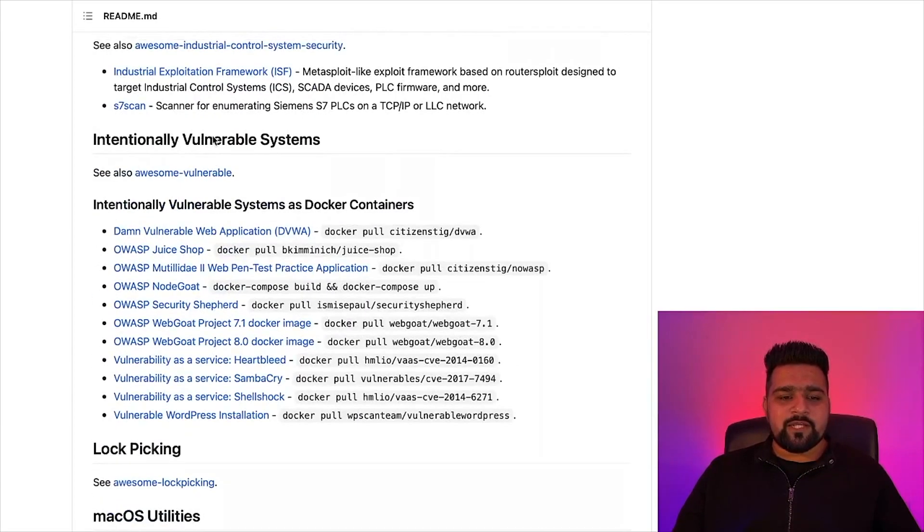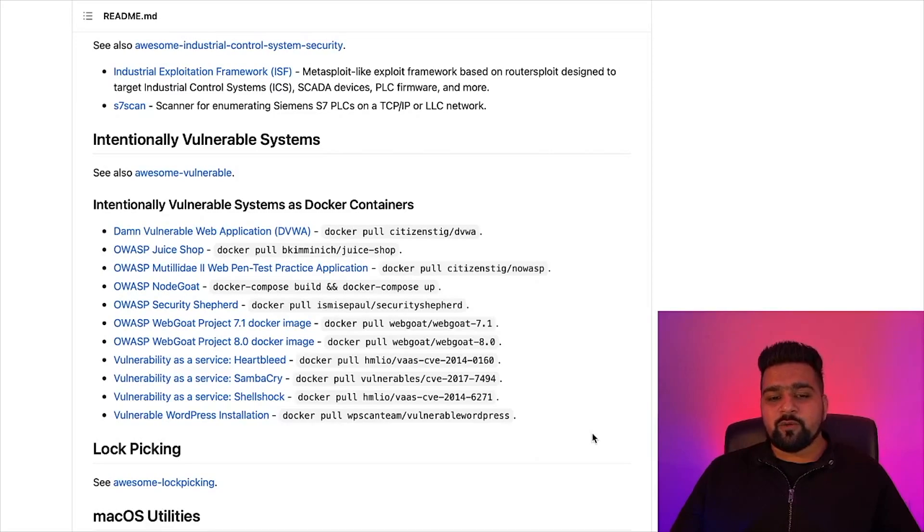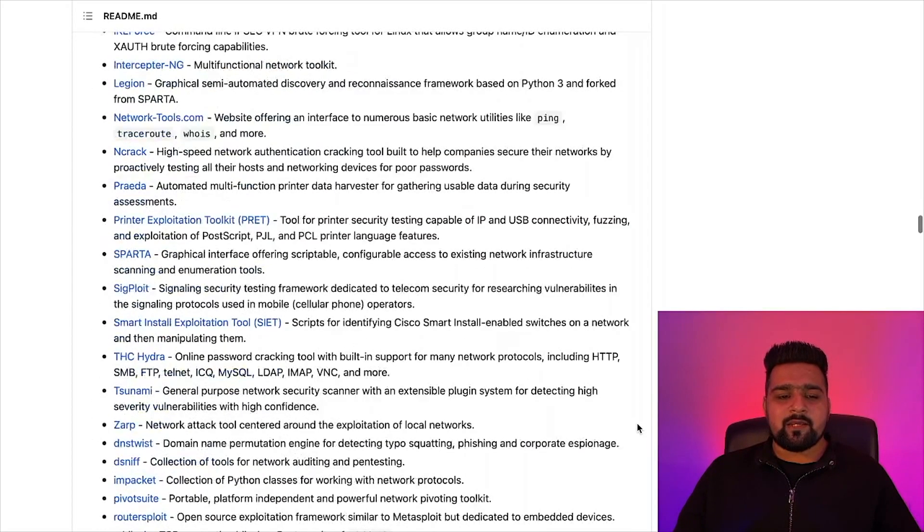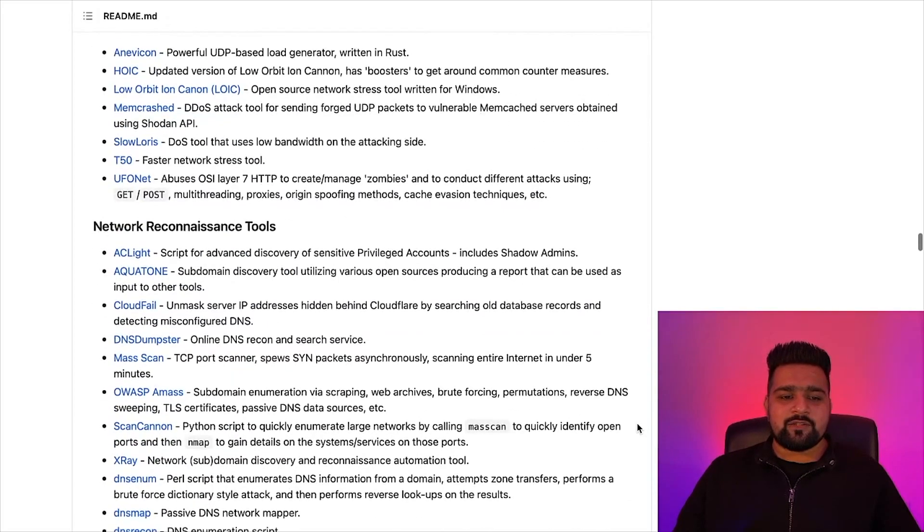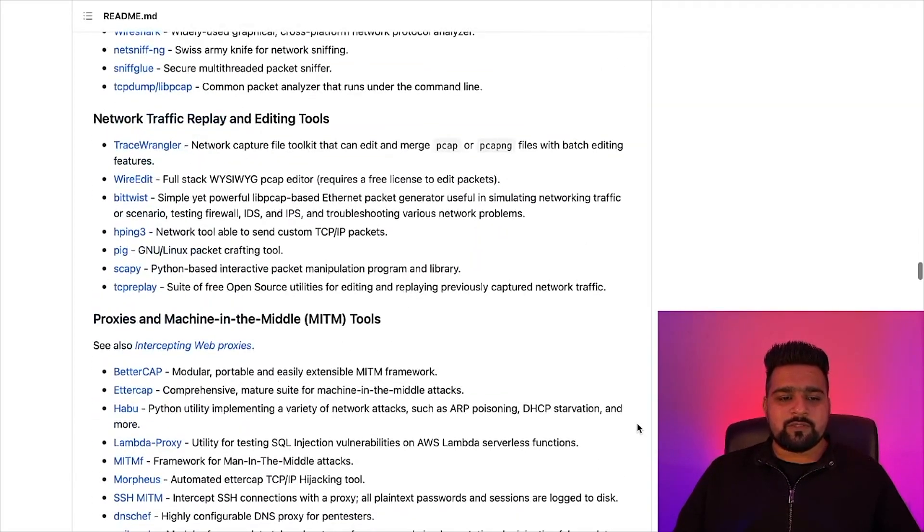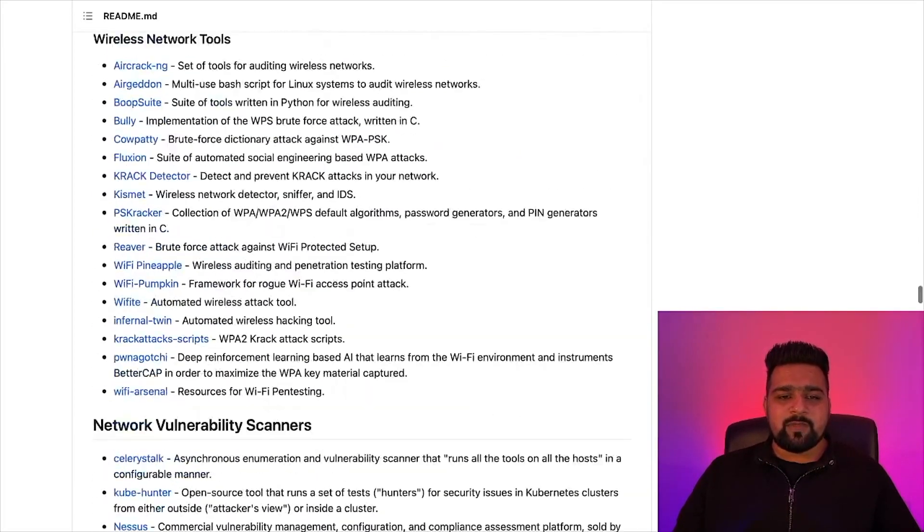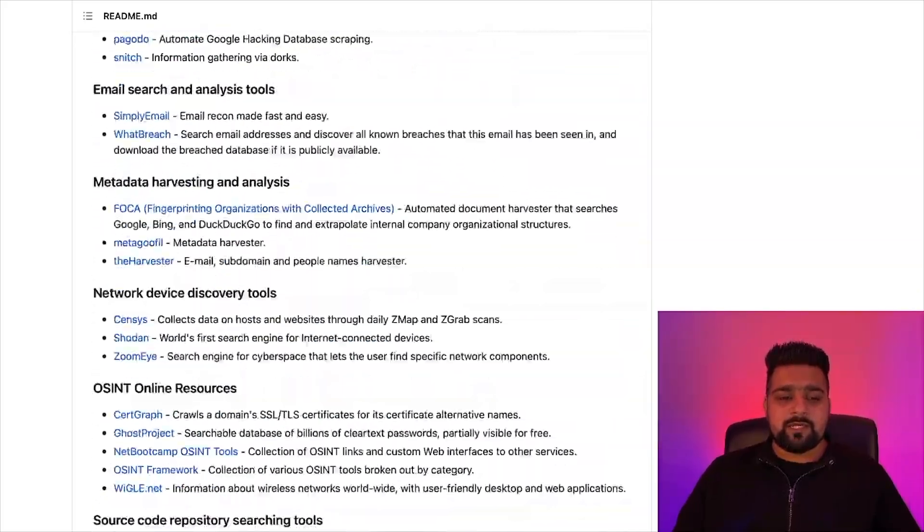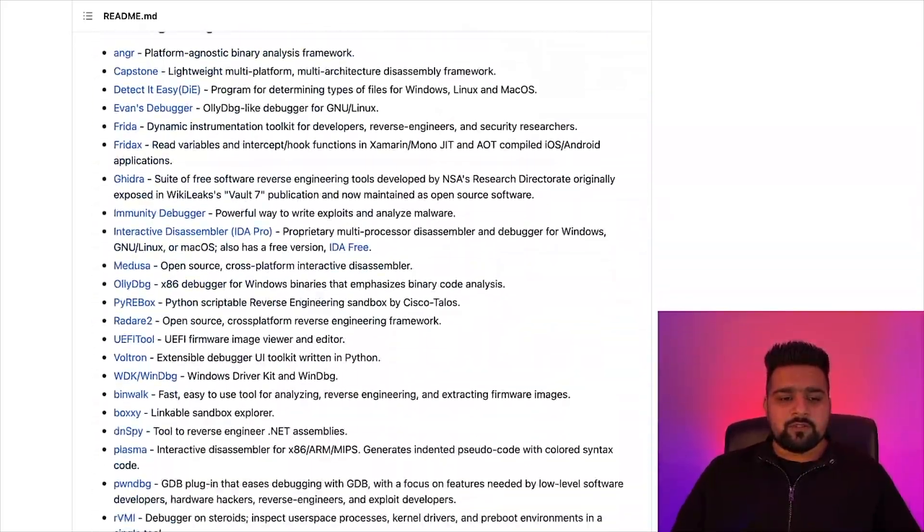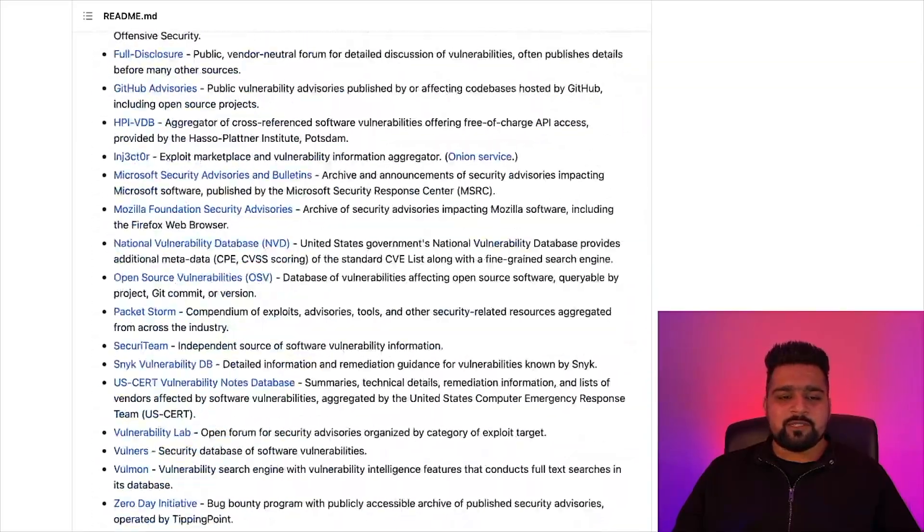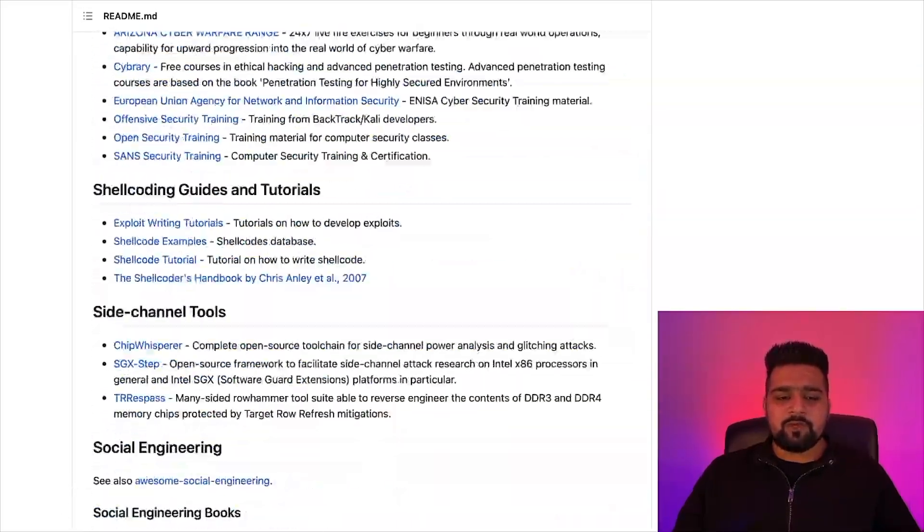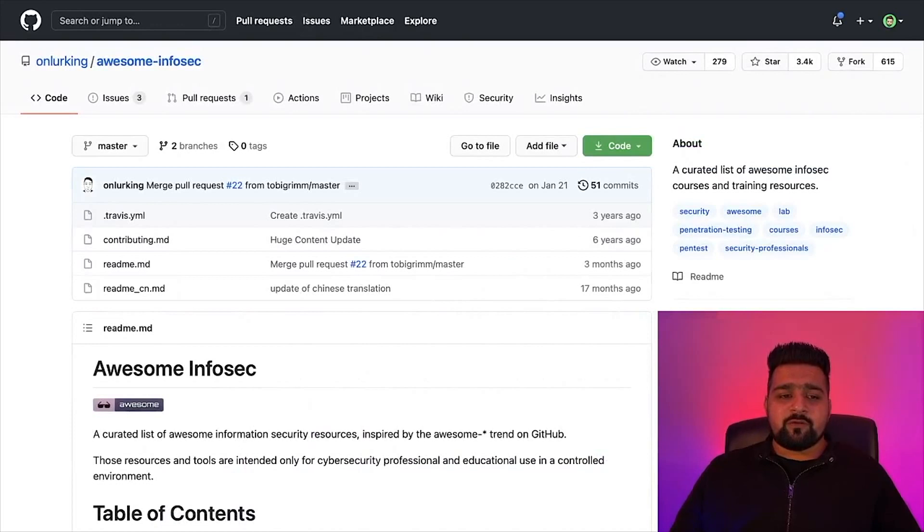It also has great intentionally vulnerable systems, which are really good. You can install them with Docker into your systems and start practicing hacking on it. It has DDoS tools, network reconnaissance tools, network traffic replay and editing tools, and this list keeps going on. I will attach all the links in my description below so you can go through it.